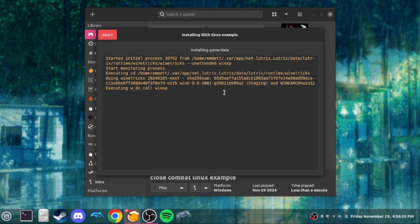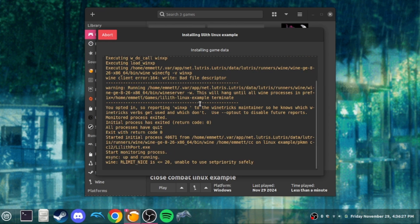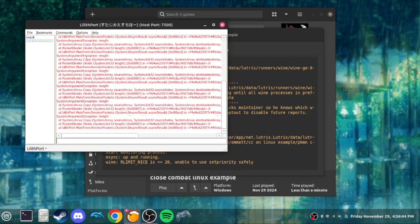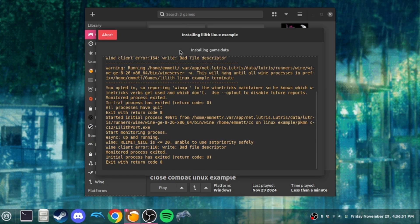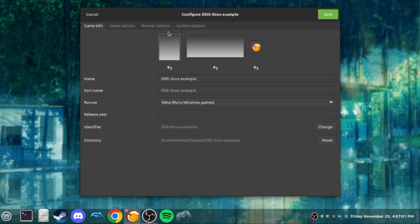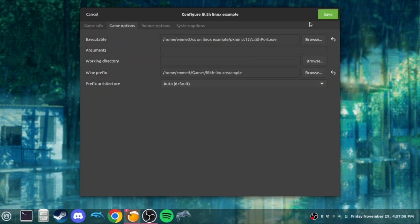It's going to install. Once Lilith opens, it might be blank — just select a Nickname. If it shows up on server or client, switch over to host. It should already have the address support in there. Click OK. Now it's going to open and nobody is going to show up in the lobby, and it's going to give us a bunch of errors. So close it out, wait for it to finish, close it out again. It's going to have the same issue, so click Configure, go to Game Options, click Browse, go to your Close Combat folder, and select Lilithport.exe again. Click Save.